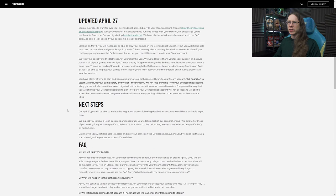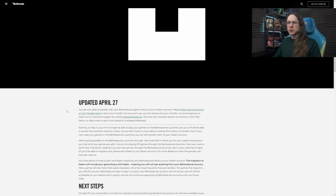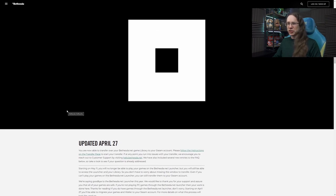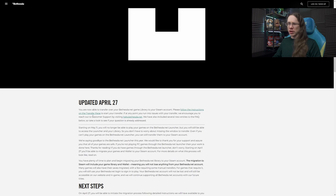And when you're done watching this video, you might as well check out my stuff, a video that I did earlier today as well. Wink wink nudge nudge. So now we're able to transfer your Bethesda Net game library to your Steam account, follow the instructions on the transfer page, link right here, to start your transfer.